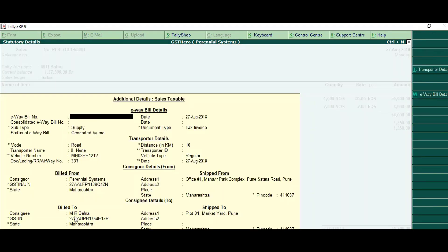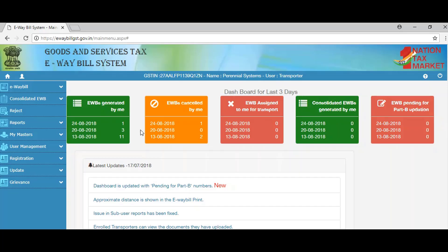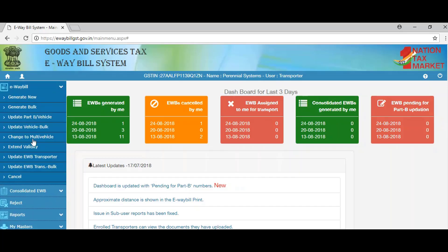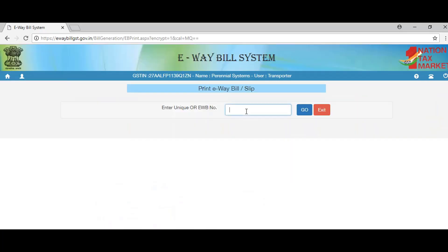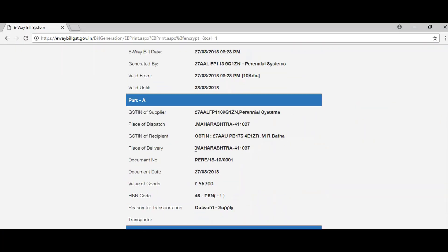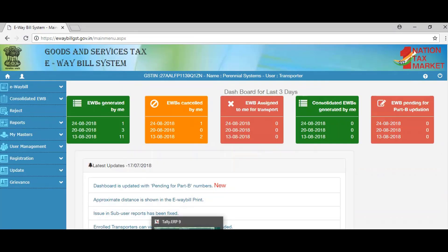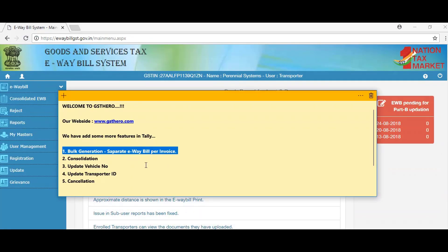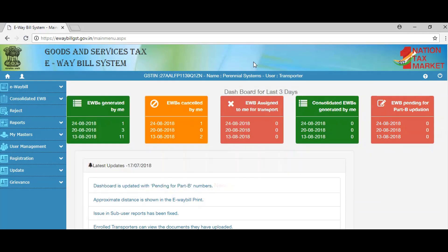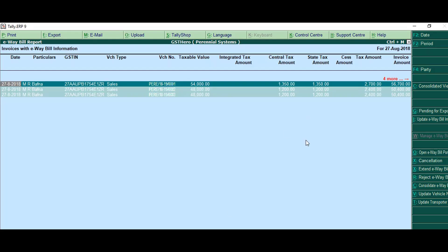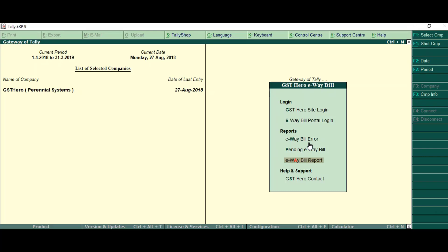We can also cross verify these on the portal, and we can also print them entirely — you don't have to go on the portal for printing the e-way bills. Second is consolidation. Now we will see how we can consolidate e-way bills and create one consolidated e-way bill number against the selected invoices.